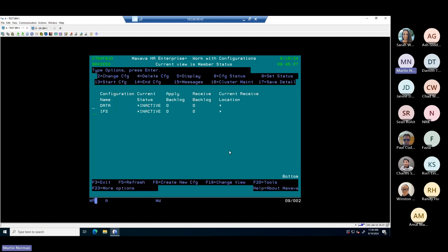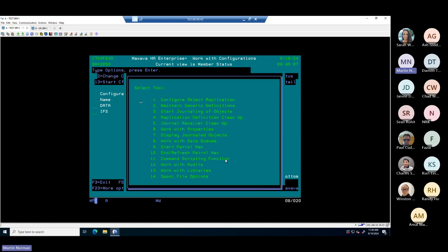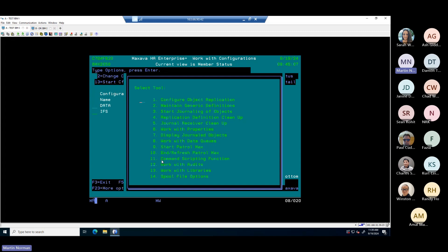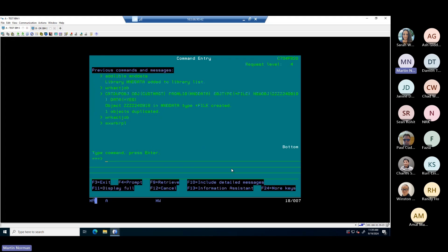Those are just random names I've called these things called configurations. And a configuration is a definition of what you have told us to replicate from your production system into the PowerVS cloud. Within here, I can do various things. I can go into a display that will tell me a little bit more about that definition. And I can go into the status, and it will tell me everything that's being replicated. We can see there it's saying, within my demonstration libraries called ERP, all files and all commands and all display files are defined for me to replicate.